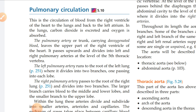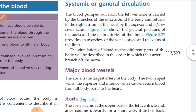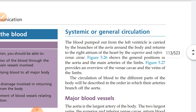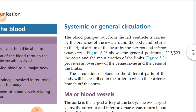This is all about pulmonary circulation. It involves the pulmonary artery and pulmonary veins, which carry deoxygenated and oxygenated blood between the heart and the lungs. Now, the second type is the systemic or general circulation.